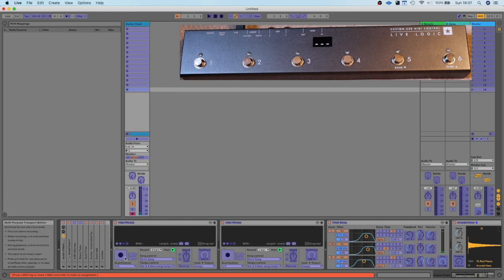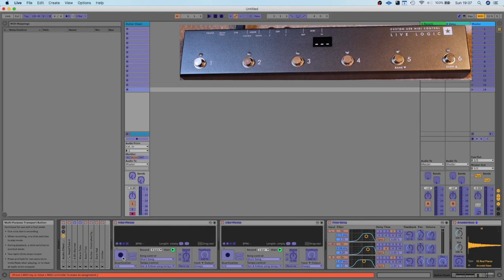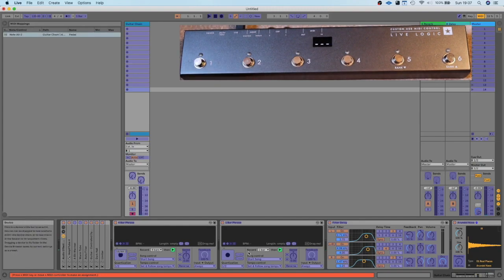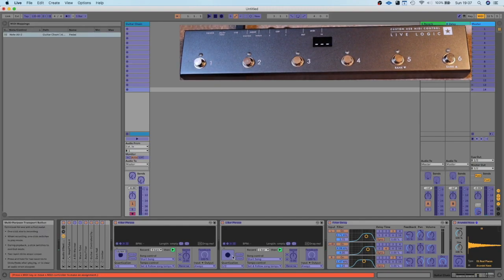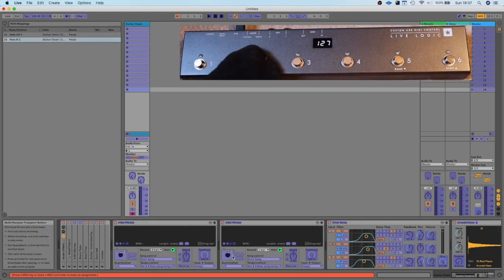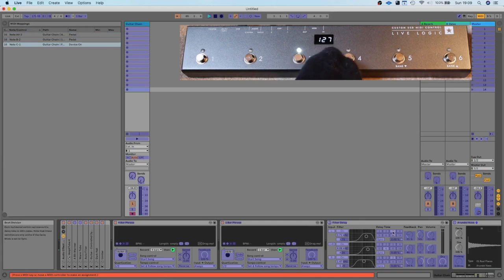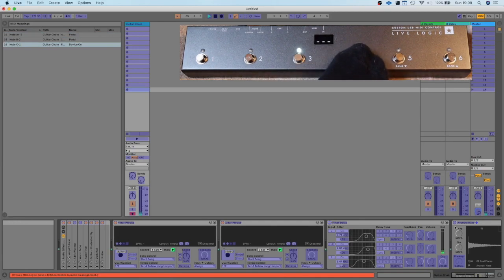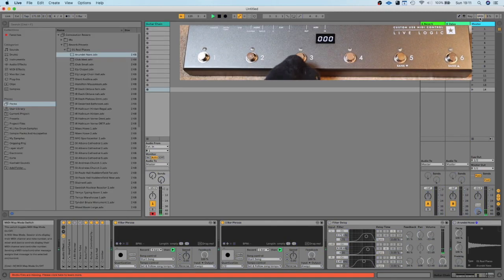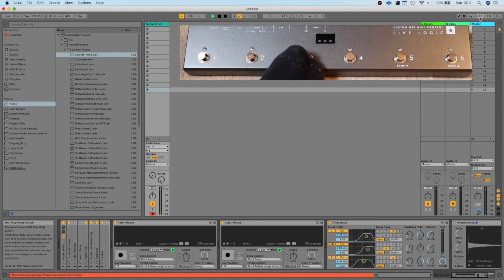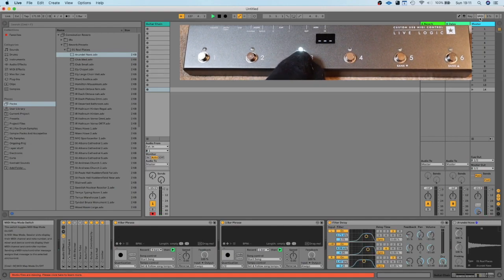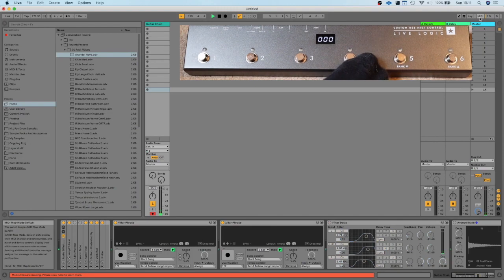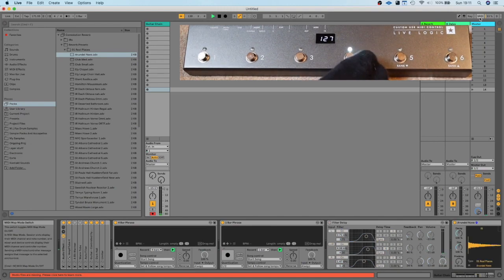Then I want this to turn on and off—button three—and button four here. Now when I turn the delay on, I get a light to show it's on and it switches on. Same again for the reverb.